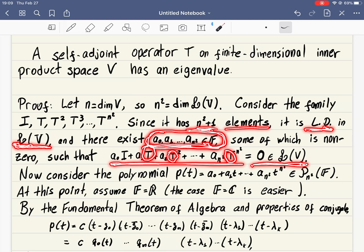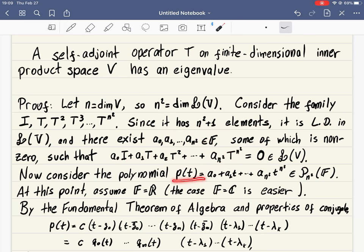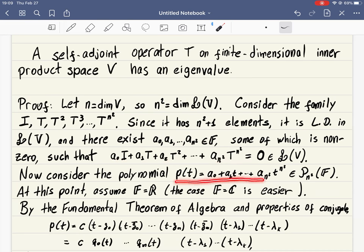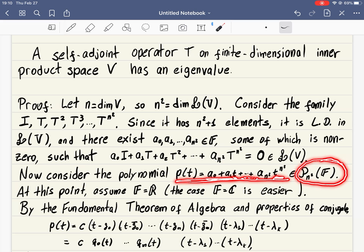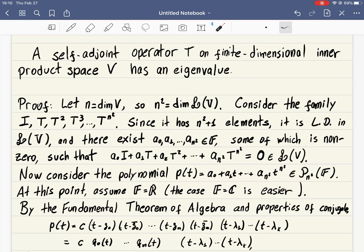Now we forget about linear operators and just look at the coefficients. We use these numbers to build a polynomial: it looks very similar to that linear combination, but it's just a polynomial — placing those coefficients next to 1, t, t-squared, t-cubed, and so on up to t to the n-squared. This polynomial has degree at most n-squared, and the coefficients are just numbers.